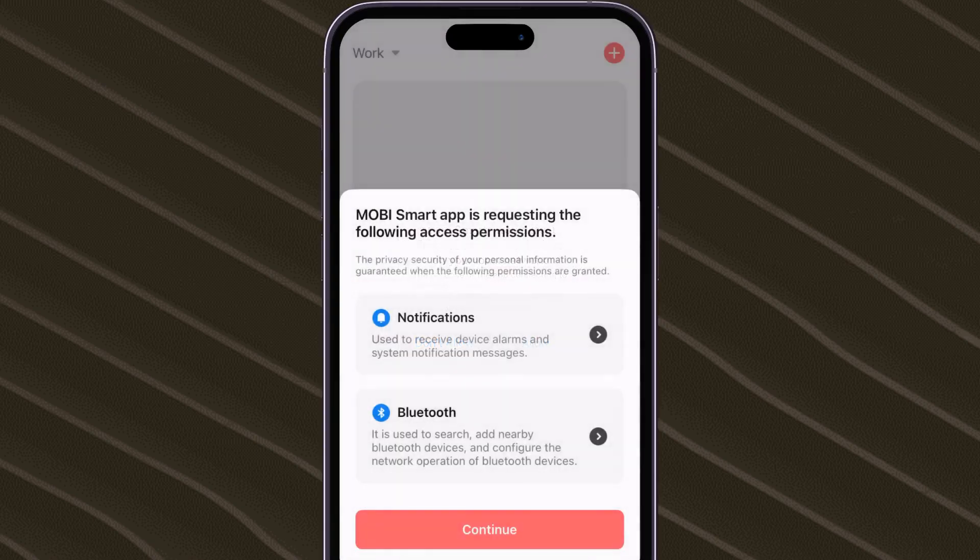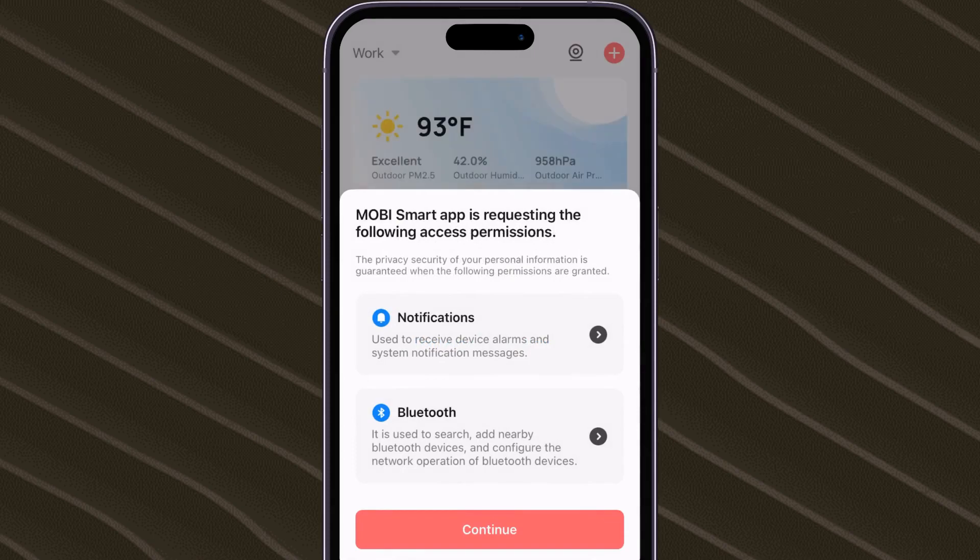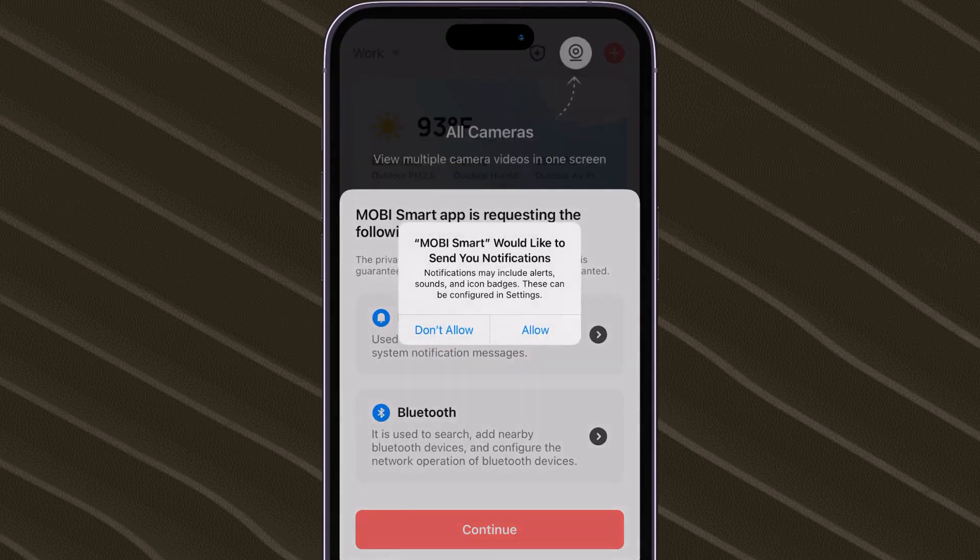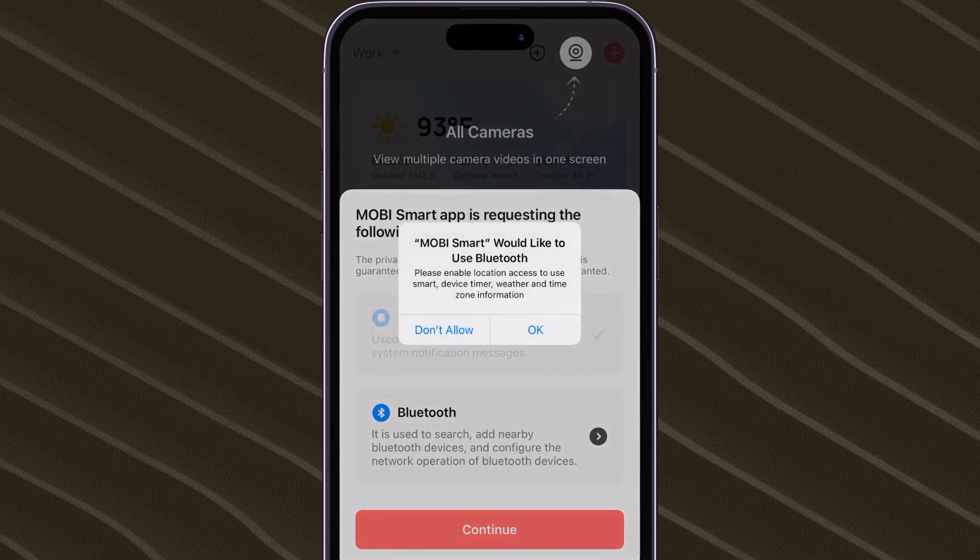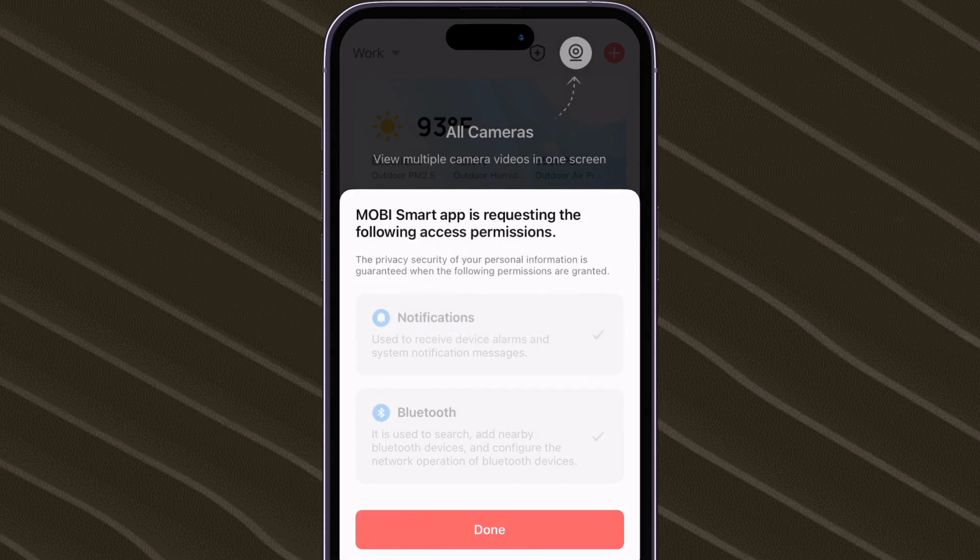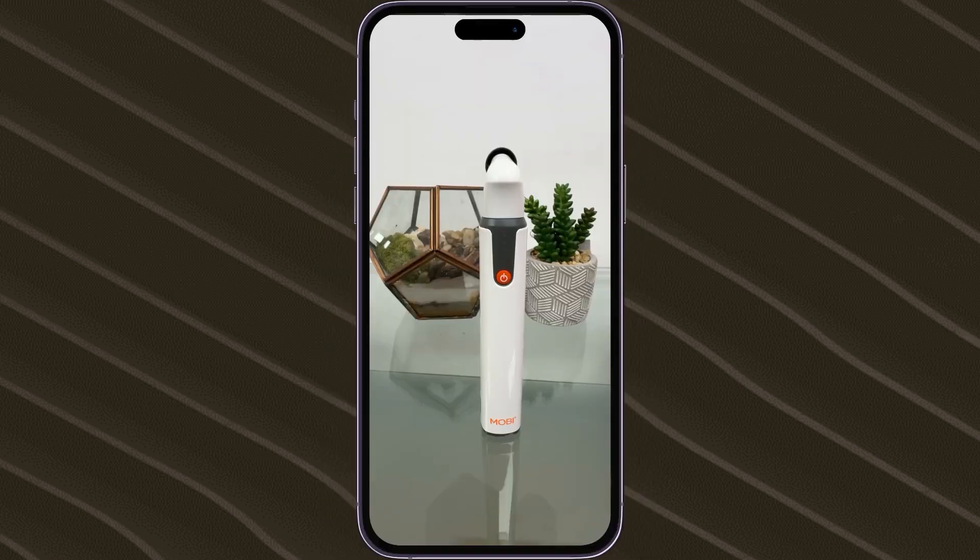Please accept or allow any pop-up messages that the app asks for, such as Bluetooth, location, and notifications. After doing so, please press and hold the Otoscope's power button until the four lights begin flashing.